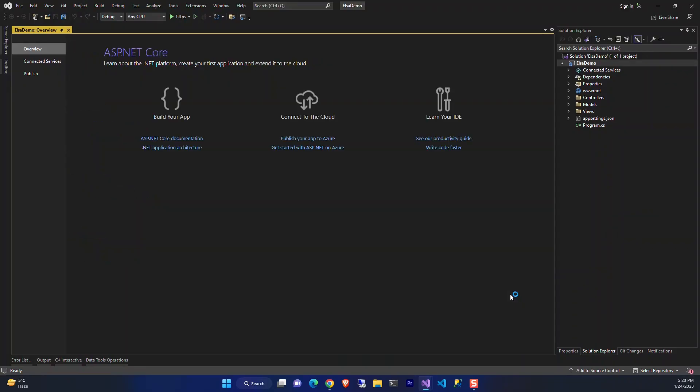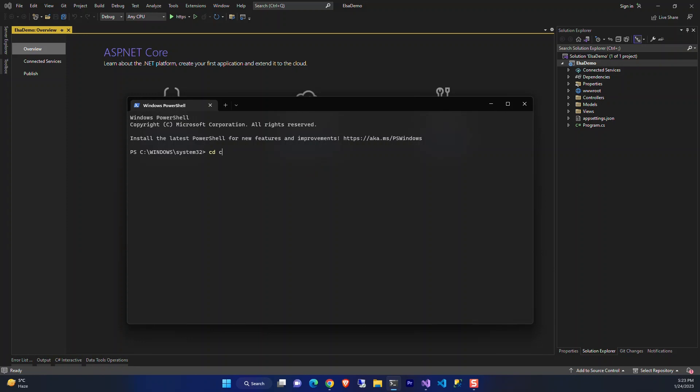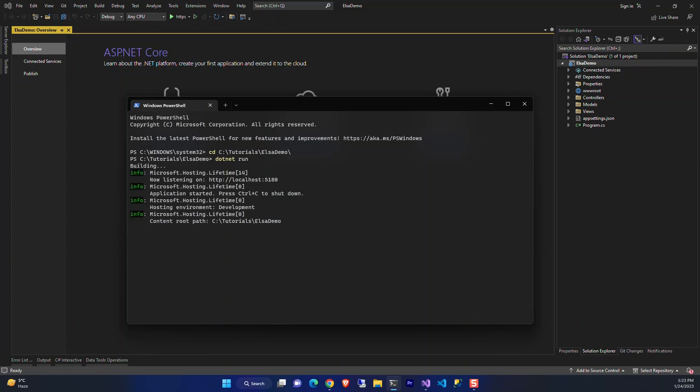Now let's just run the project to see if it's working as expected. Change the directory and use dotnet run to run the project.